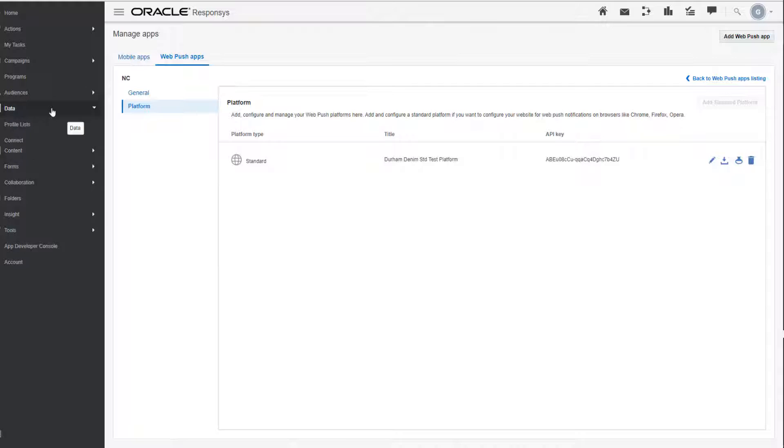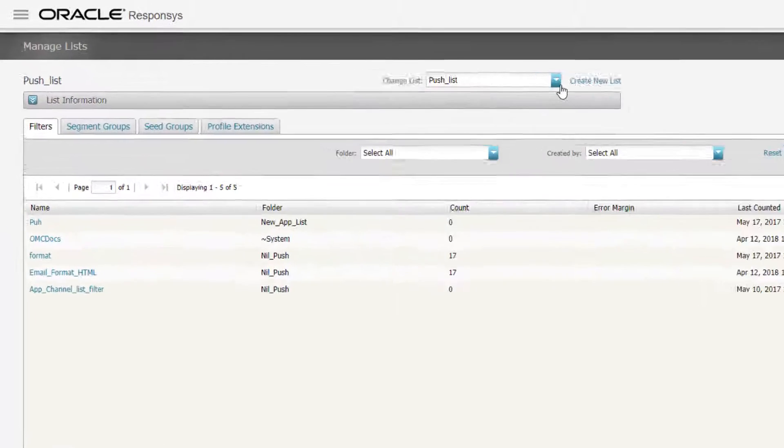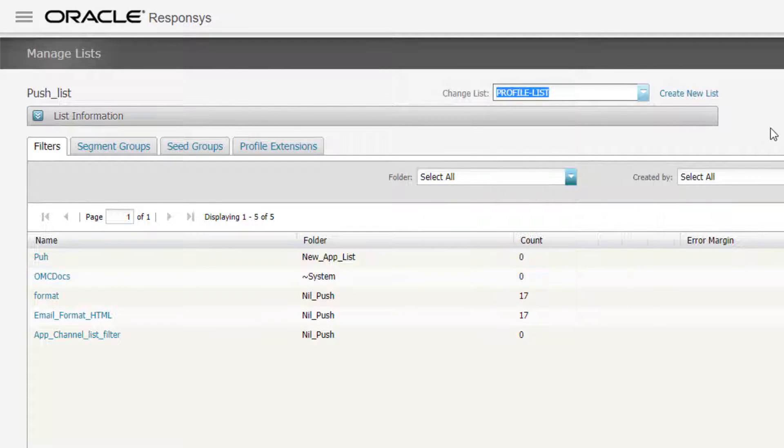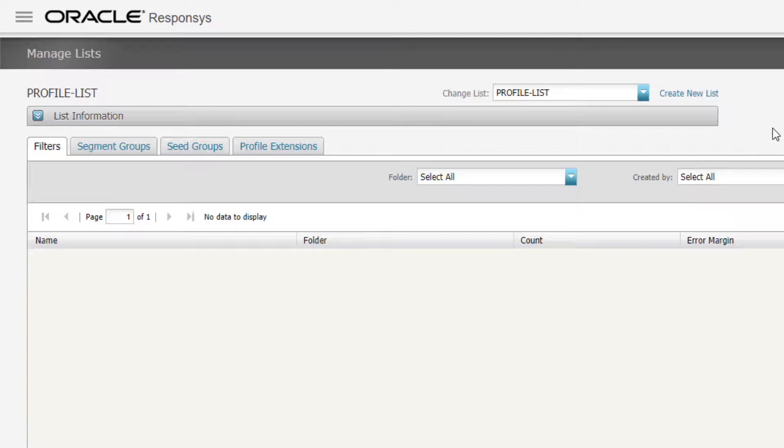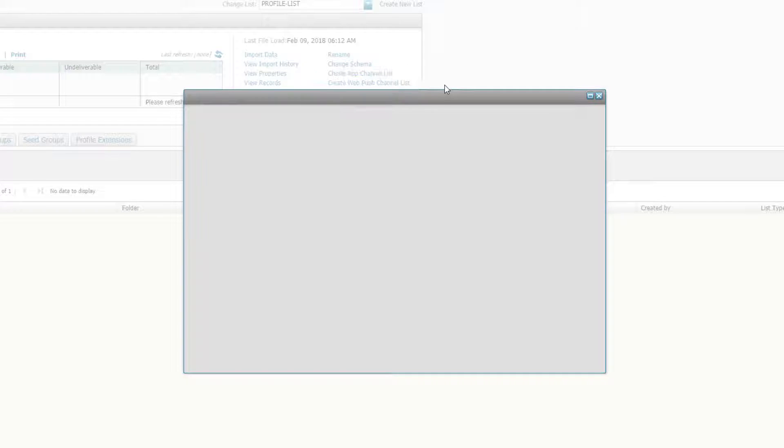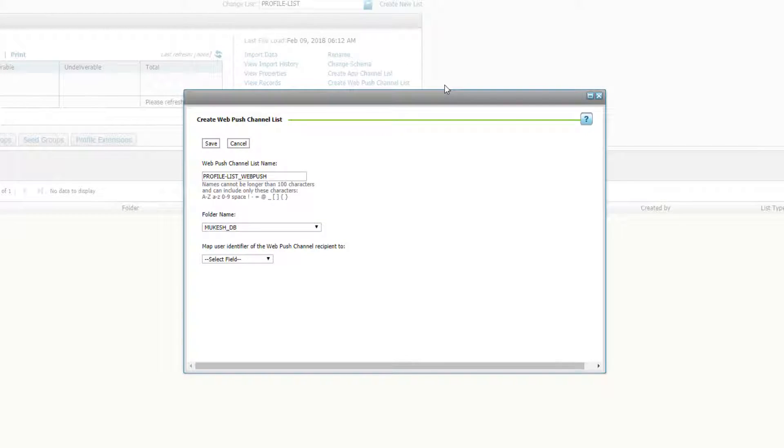Navigate to data, profile lists. Find the profile list to create the WebPush channel list from. Expand the list information. Click create WebPush channel list.